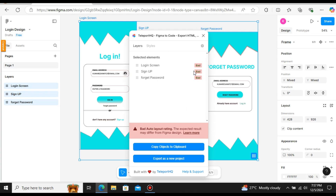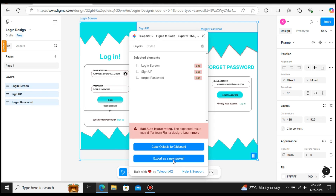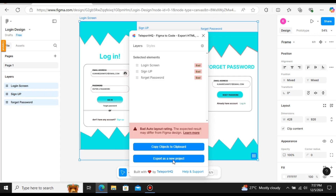Here you can see we have the login page, sign up, and the forgot password page. The plugin gives us auto layout ratings. We will leave this as default and not change anything. We have two options: either copy the objects to the clipboard or export as a new project. We're going to select Export as a New Project — click on the second option.